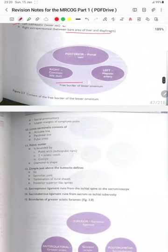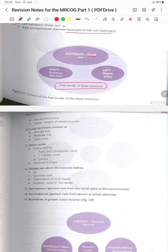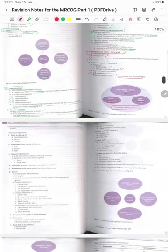The free border of the lesser omentum contains: posteriorly the portal vein, on the left the hepatic artery, and on the right the common bile duct.